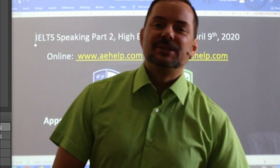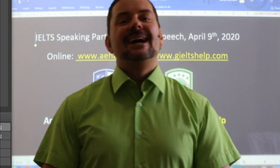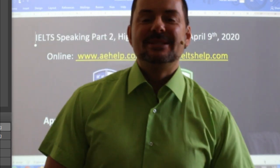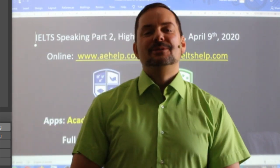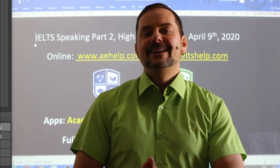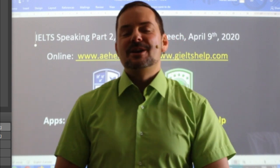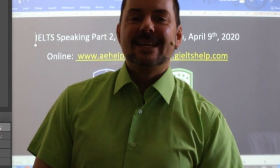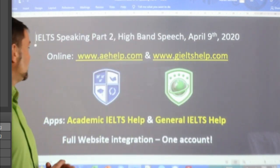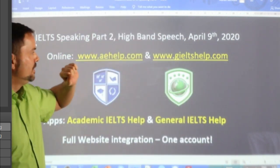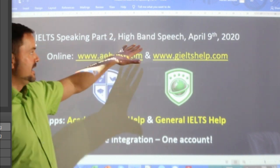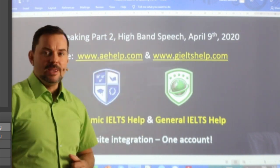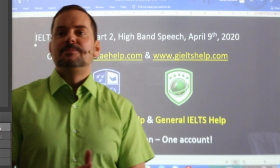Welcome to today's live IELTS class. My name is Adrian and I'm streaming from beautiful Central Europe here in Hungary. I hope everybody is having an okay week so far. In this class we are looking at speaking part two and what to do to get those high band scores and give a good speech.